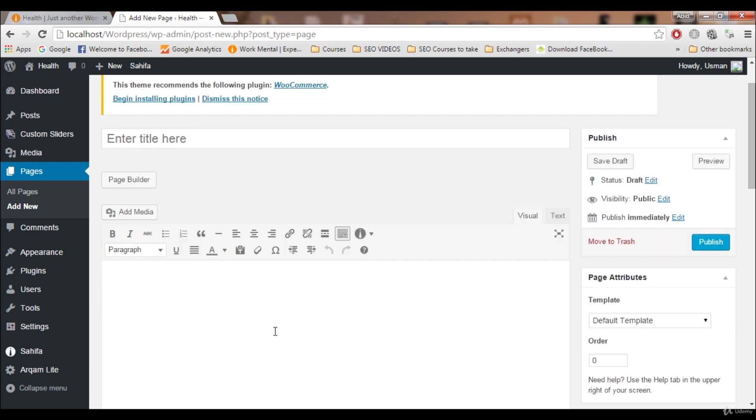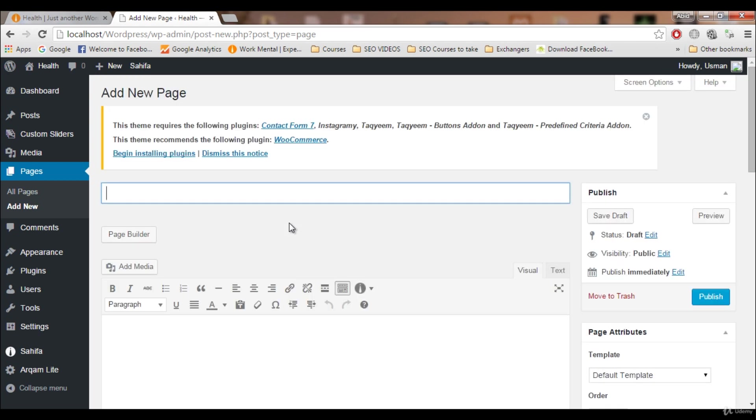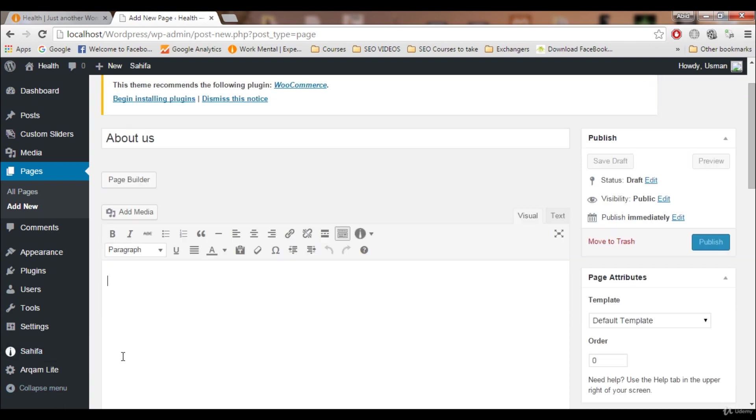Let's write a page. For example, this page is About Us. I'm gonna write About Us, so I'm gonna add some dummy text. I'm gonna say my name is and this is amazing blog.